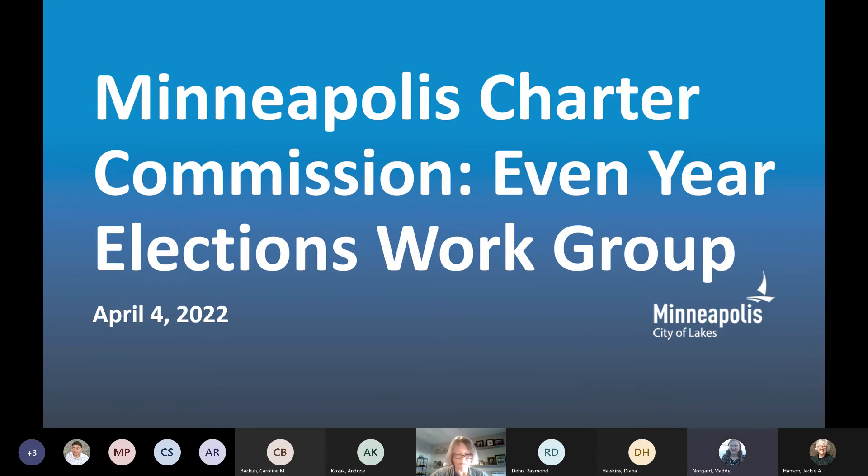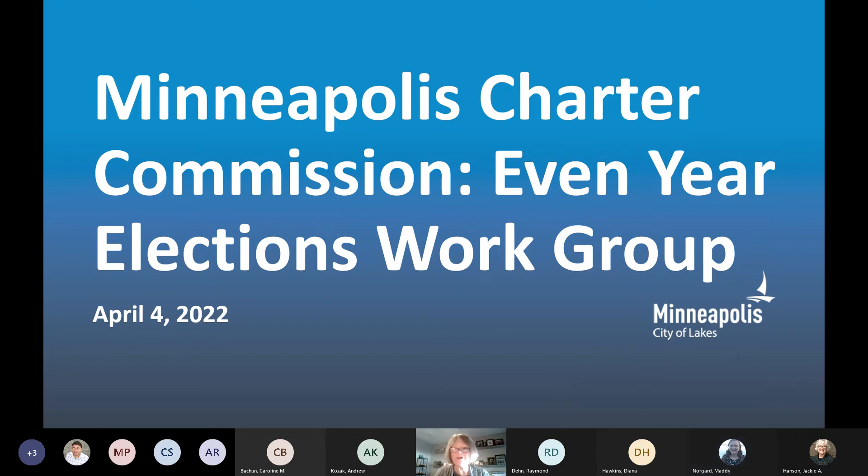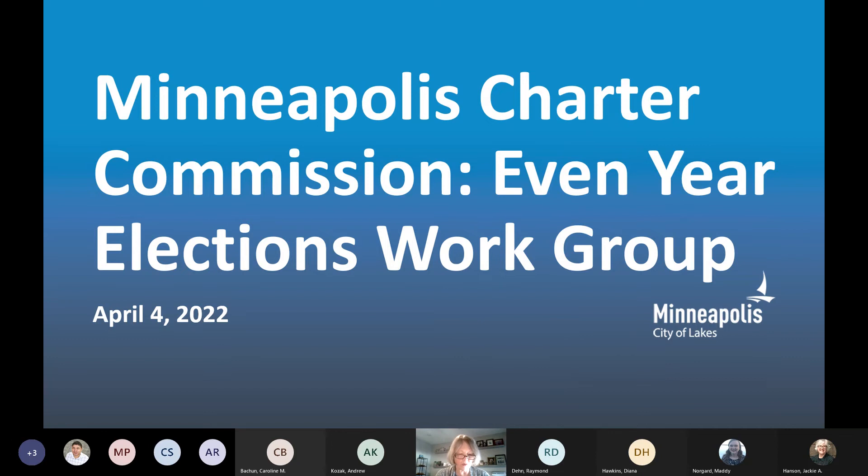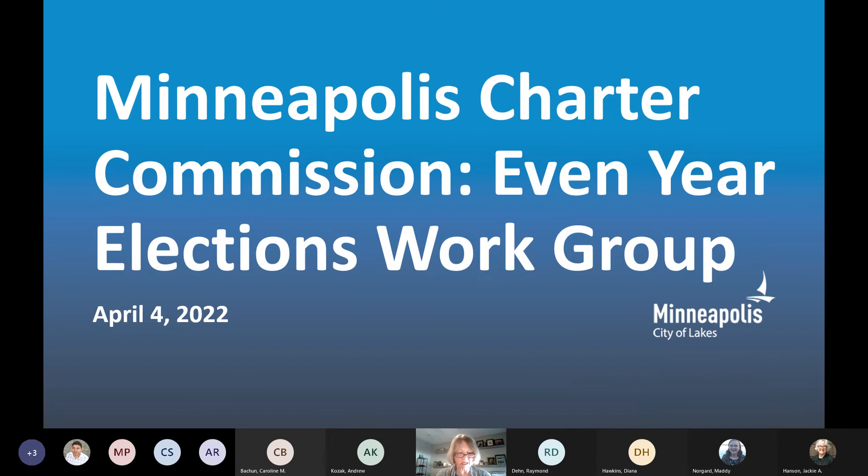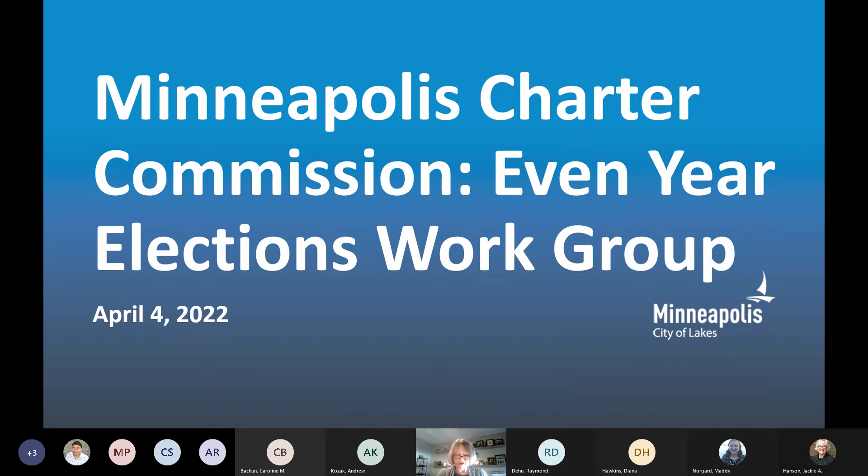The regular meeting of the Charter Commission's Even Year Elections Workgroup will now begin. Good afternoon. Welcome to this virtual meeting of the Charter Commission's Even Year Elections Workgroup. This meeting includes the remote participation of members as authorized under Minnesota Statutes Section 13D.021 due to the declared local health pandemic. My name is Jan Sandberg. I'm one of the co-chairs of the Charter Commission's Even Year Elections Workgroup. I will now call this meeting to order and ask the clerk to please call the roll so that we may verify the presence of a quorum.